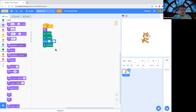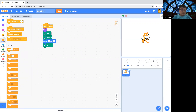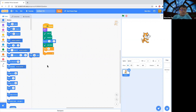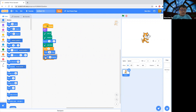Now, to draw a triangle, we can use repeat three times and move. Let's move 100 points. Move 100 points and turn 120 degrees.